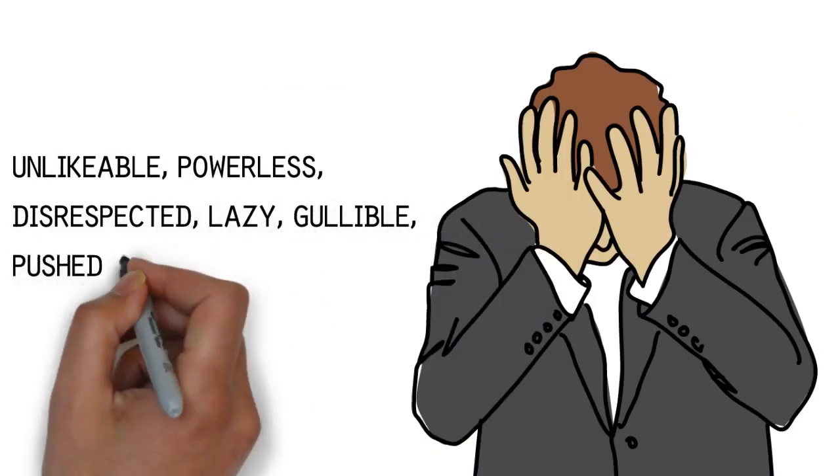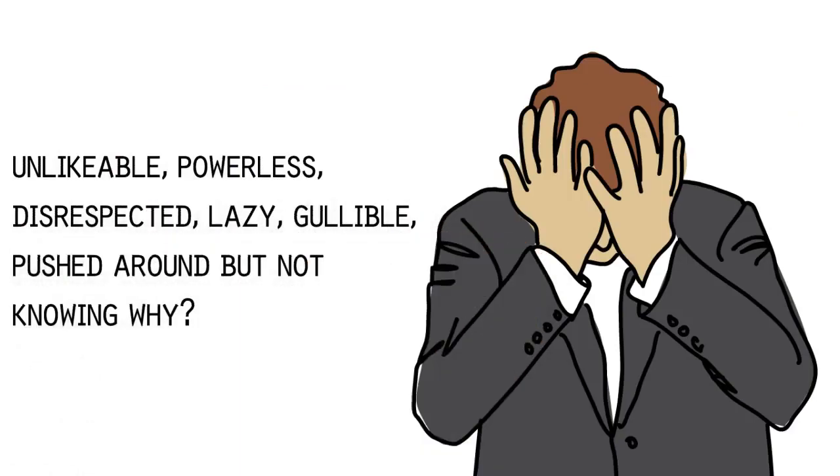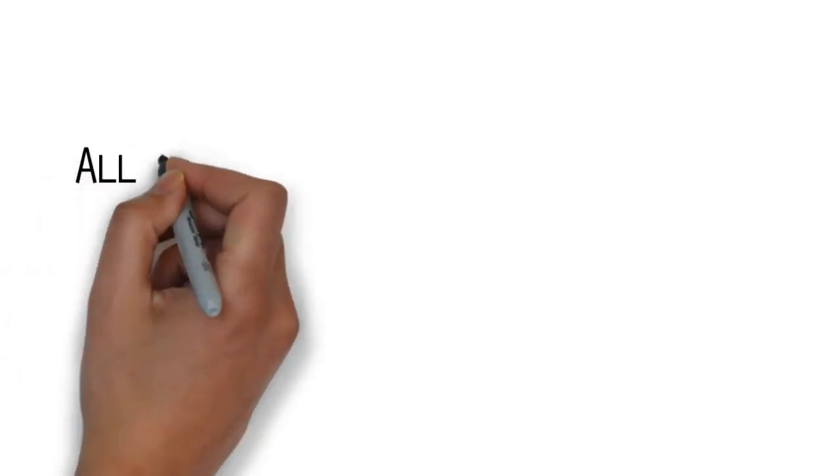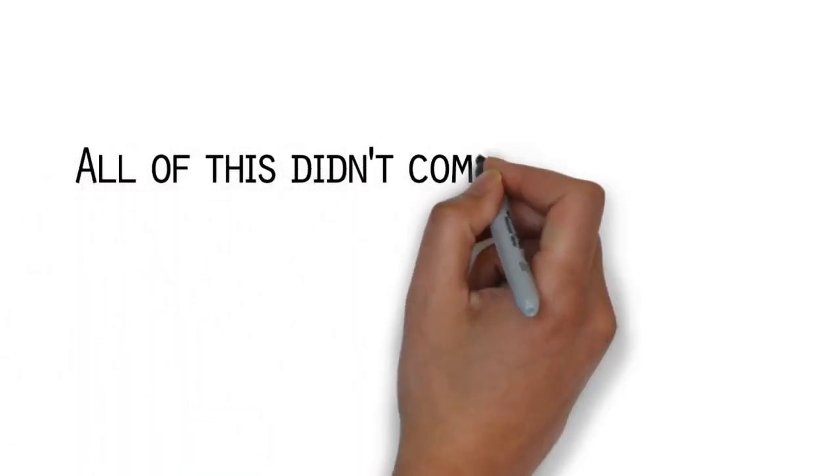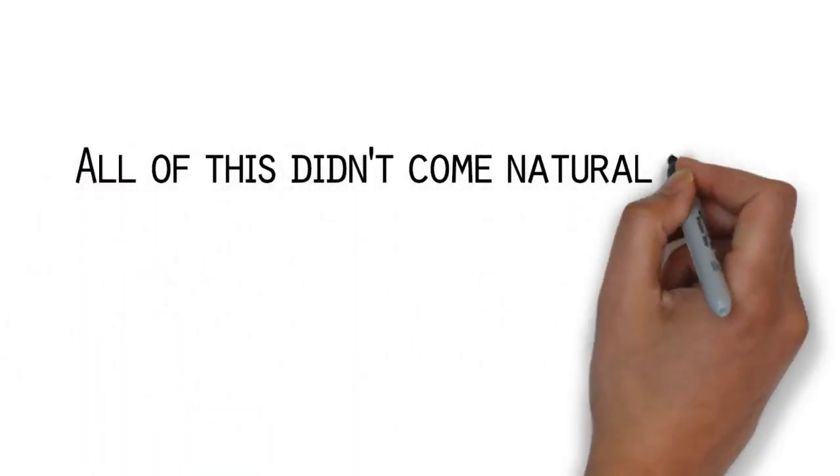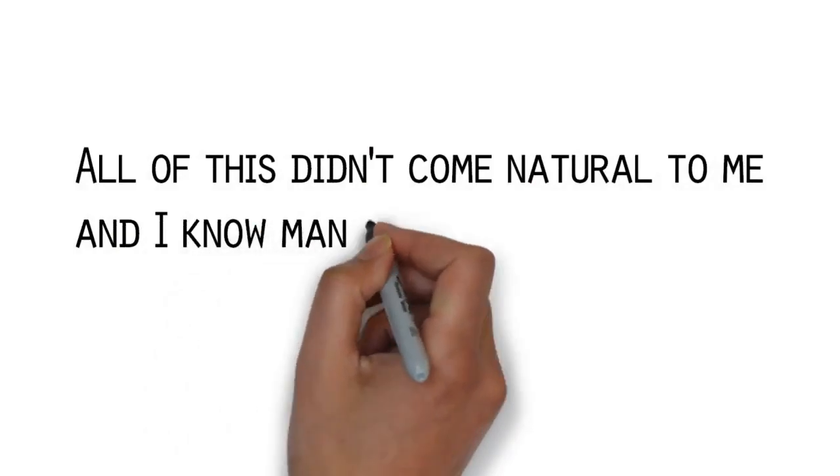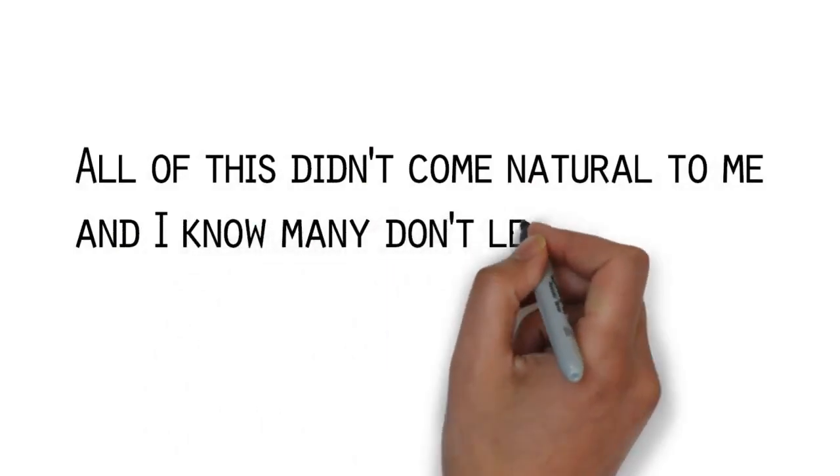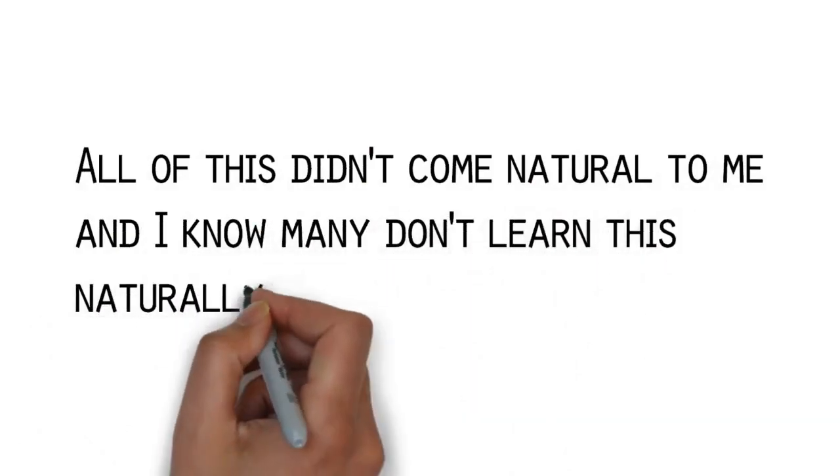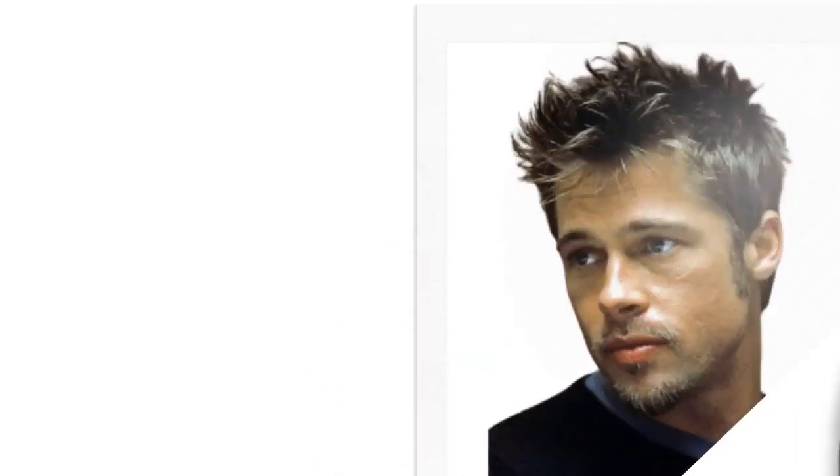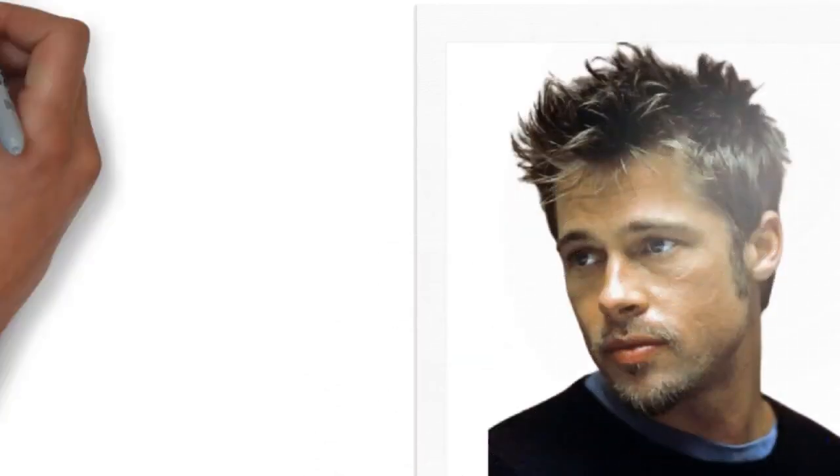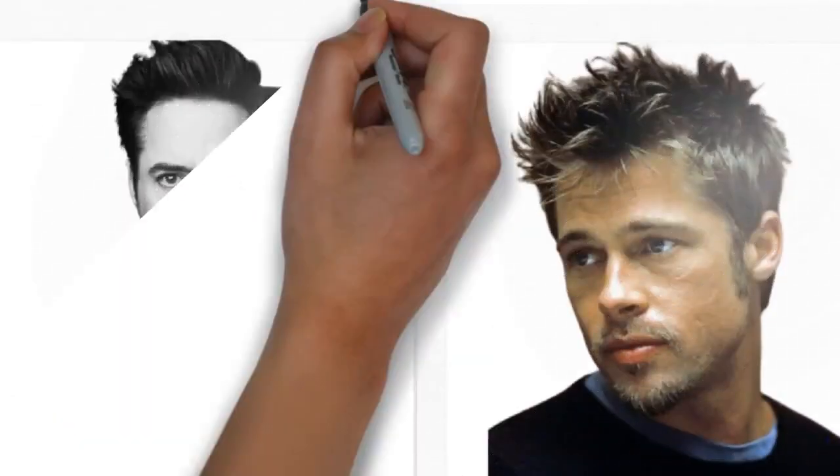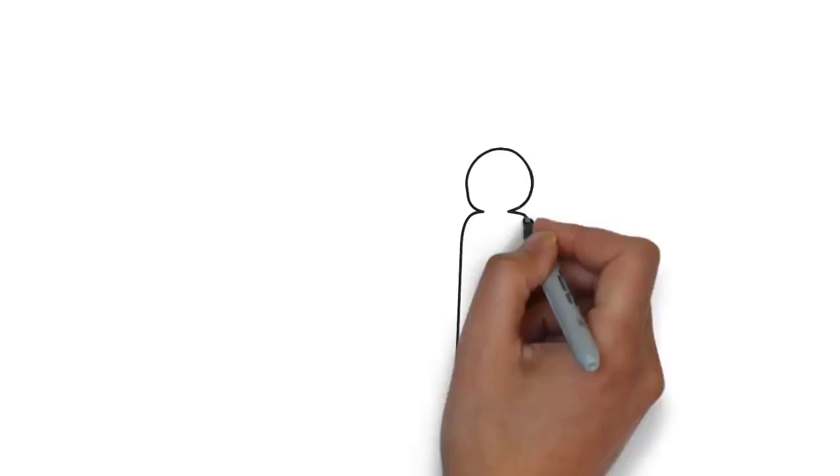I was unlikable. People hated me. I was powerless. I was disrespected. I was lazy. I was gullible. I was pushed around, but didn't know why I was pushed around. All of these things, dealing with it, I had to learn and practice. It didn't come natural for me. And I know it does not come natural for many of you too.